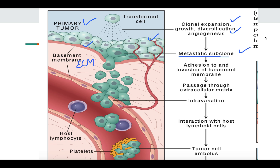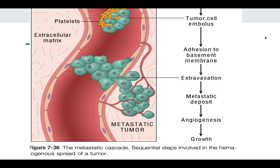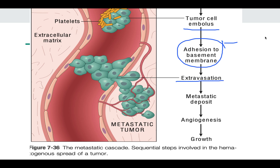These cells adhere and invade the basement membrane, then pass through the extracellular matrix and intravasate into the blood vessel. Once inside, they interact with host lymphoid cells and platelets to form a tumor cell embolus. This tumor cell embolus will adhere to the basement membrane of the area where the tumor cell wants to extravasate, determined by organ tropism. Extravasation takes place, a metastatic deposit is formed, and the tumor cell undergoes angiogenesis and grows over the metastatic area.